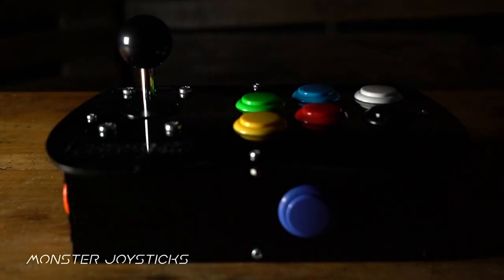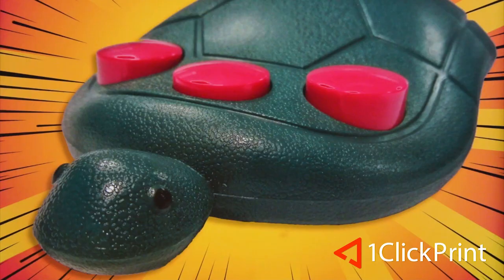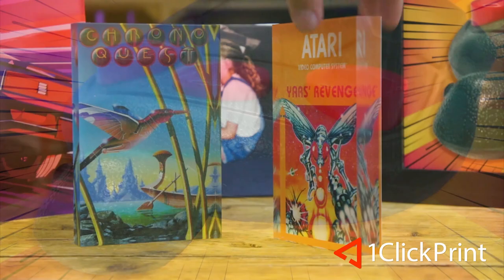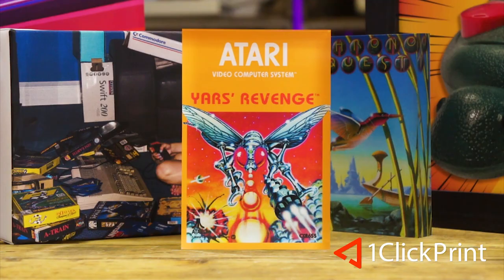This episode is supported by MonsterJoysticks.com. Level up your Raspberry Pi with our all-in-one arcade kit using genuine Sanwa arcade parts. And OneClickPrint.com for your photos on canvas, acrylic, gifts and more. Local craftsmen and global delivery.